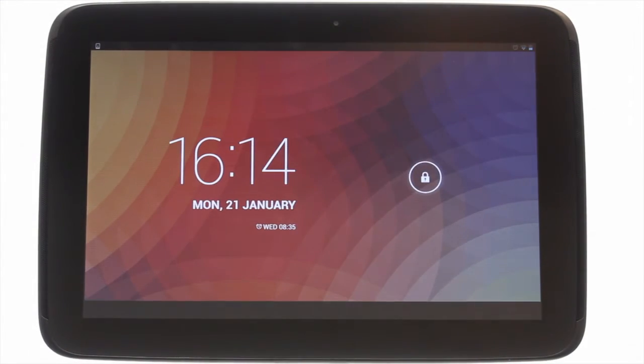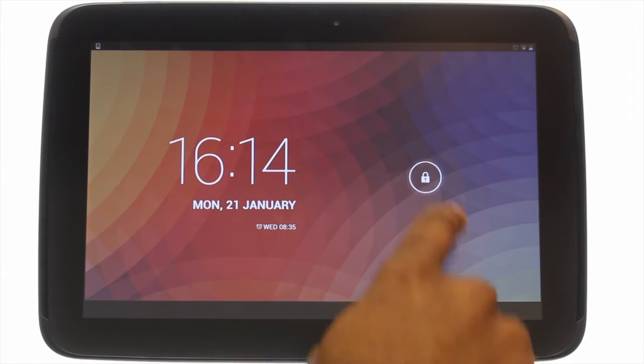At the top left you'll find your power lock button. Press it to bring your Nexus 10 to life and then swipe the padlock to the right to unlock the touchscreen.